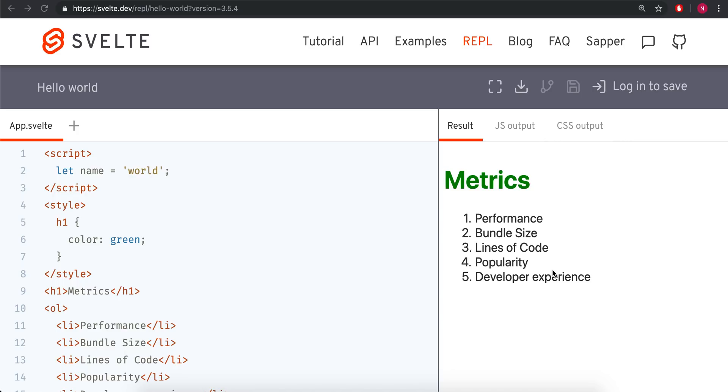I'm going to be comparing it to Angular, React, and Vue. This is just my opinion and I'm giving you the reasons why I am using Svelte in my projects and why I think it's one that you should use too.